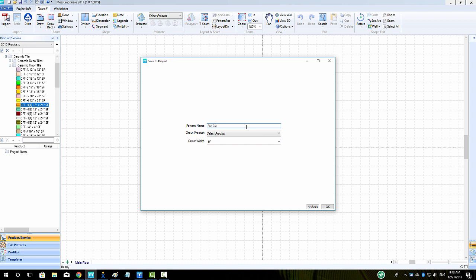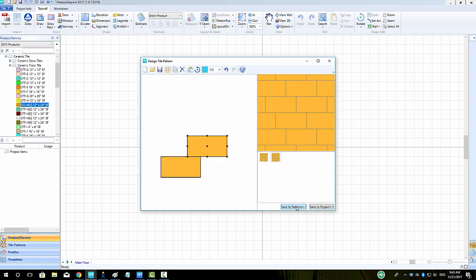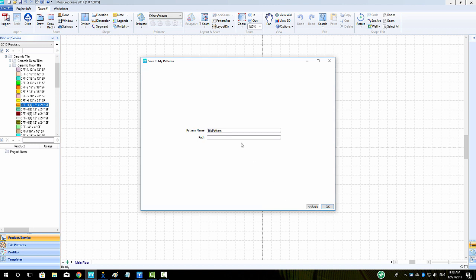If we need to make any changes, we can click the Back button. In case we want to save our project to our pattern library, we can click on Save to Patterns. Type in our tile pattern name and click OK.